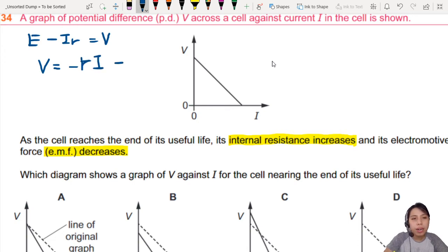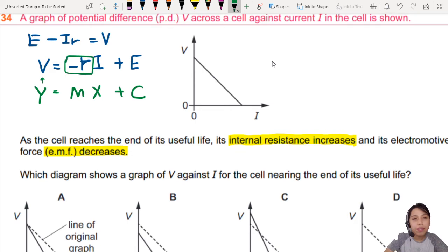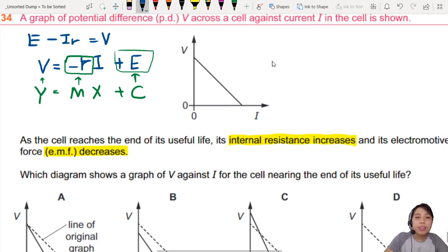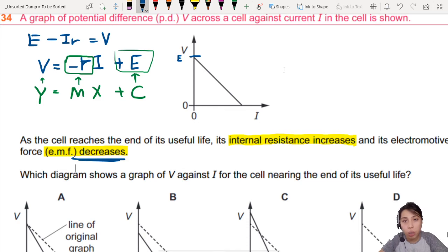Let me draw it out for you. V equals E minus RI. Your straight-line graph has V on the Y-axis, so this is our Y, equals MX plus C. So our gradient will be the negative resistance, and our intercept will be E. That means, firstly, the EMF will decrease, so your intercept should be lower than the original.